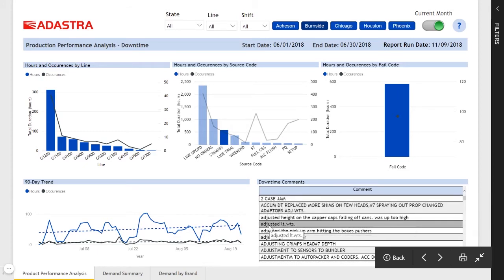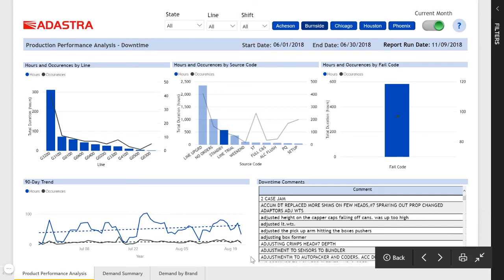So if I click on a specific plant and a specific production line, I can see the list of comments that relate to that.